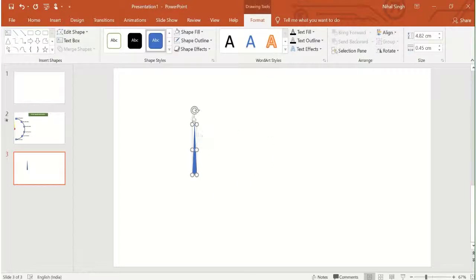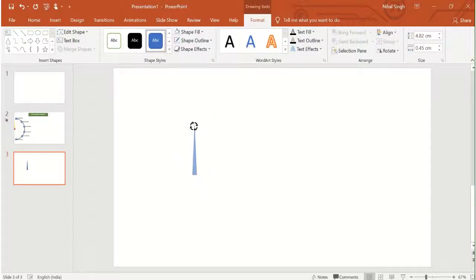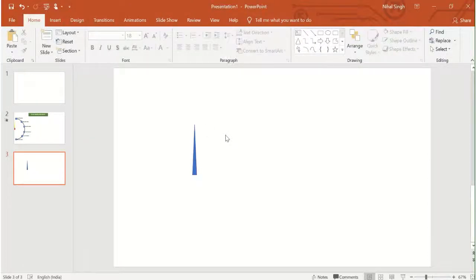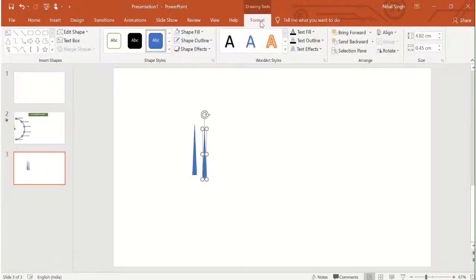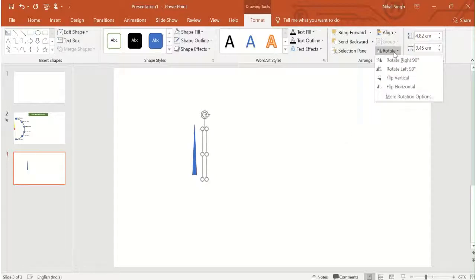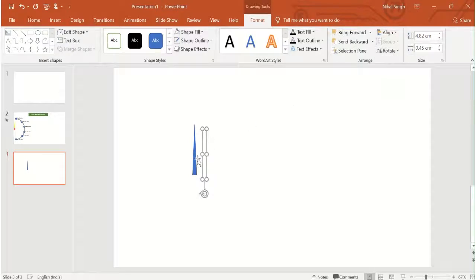One thing to note is that if you rotate this needle, you will find that the rotation is from the middle of the axis, but we want the needle to rotate from the bottom of the axis. To change the axis, we will press Ctrl+T to make an exact copy of this needle. Now we will make this second needle invisible — go in Format, choose Shape Fill, choose No Fill, then Shape Outline and choose No Outline. Then go in Rotate and choose Flip Vertical, so the copy gets rotated 180 degrees.